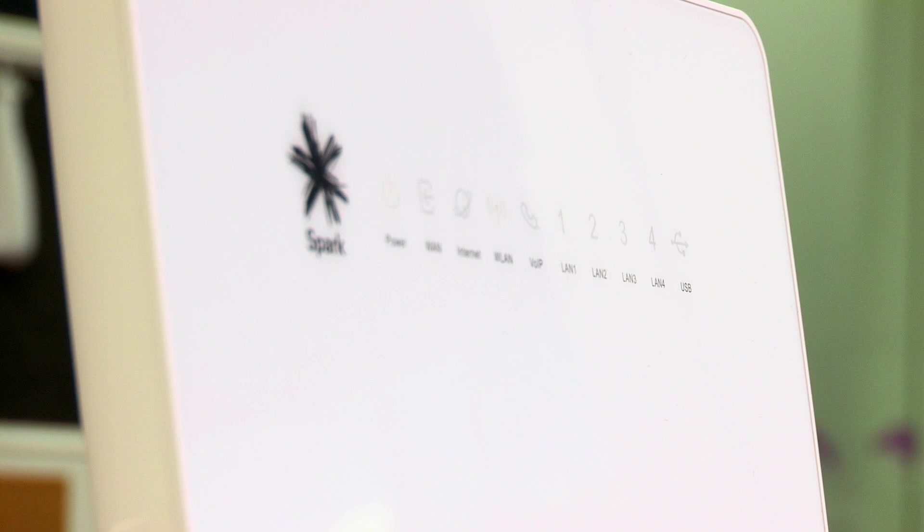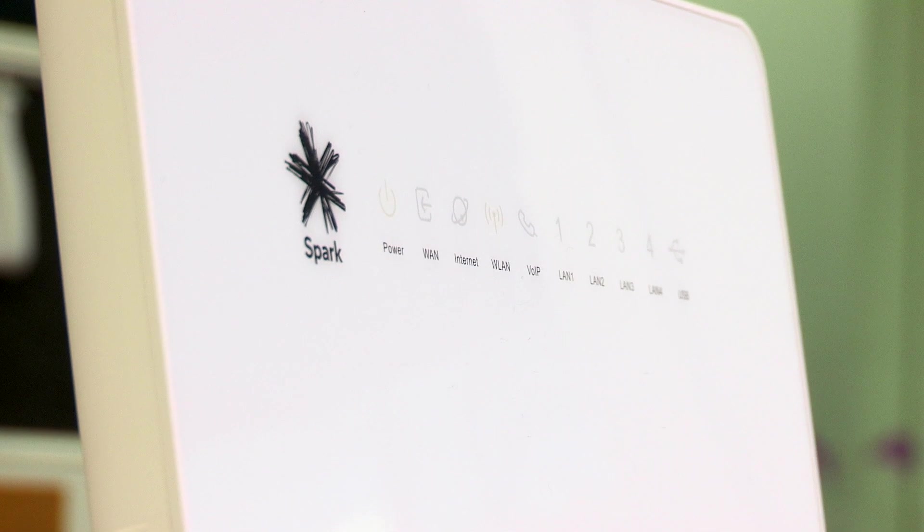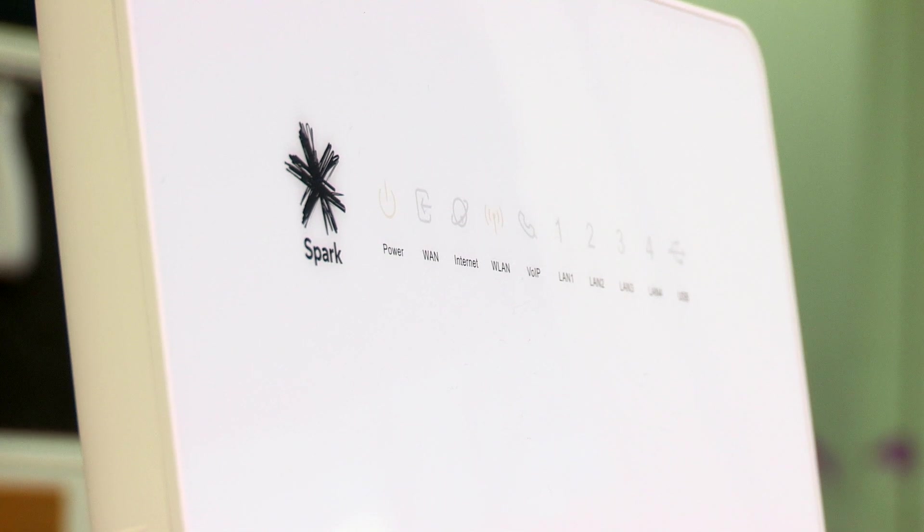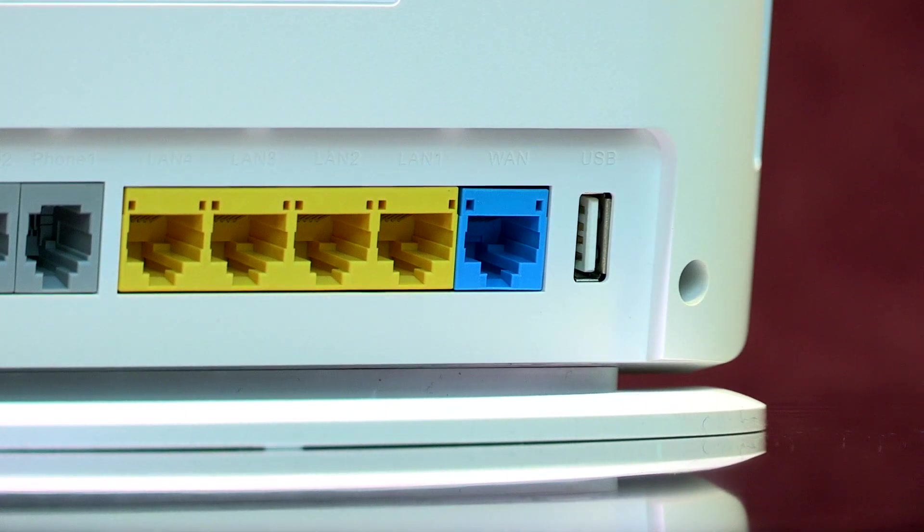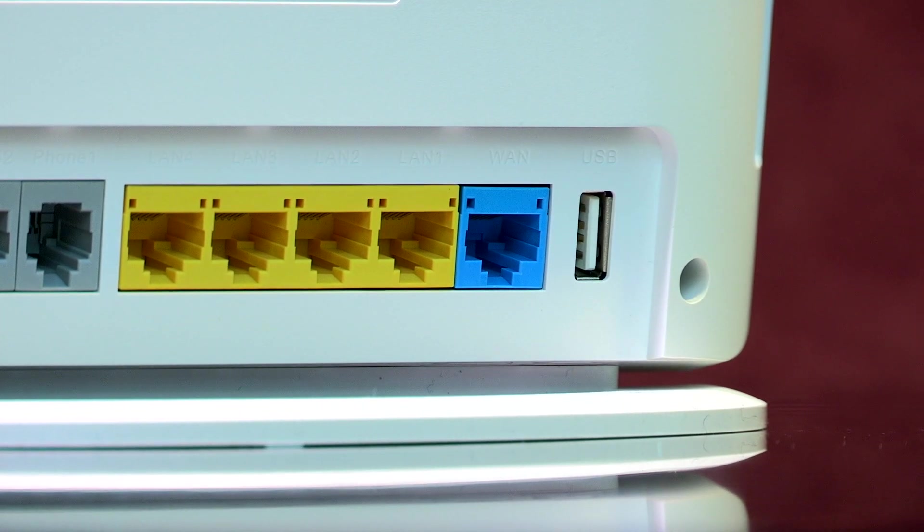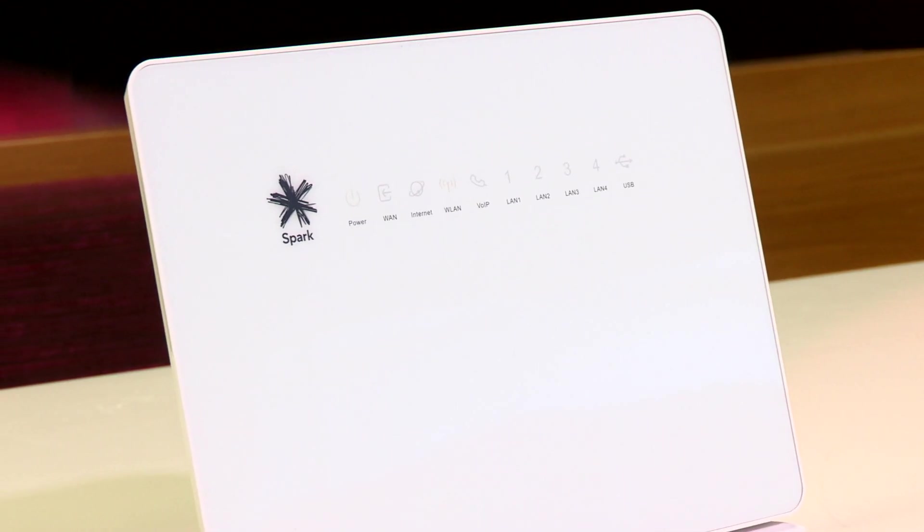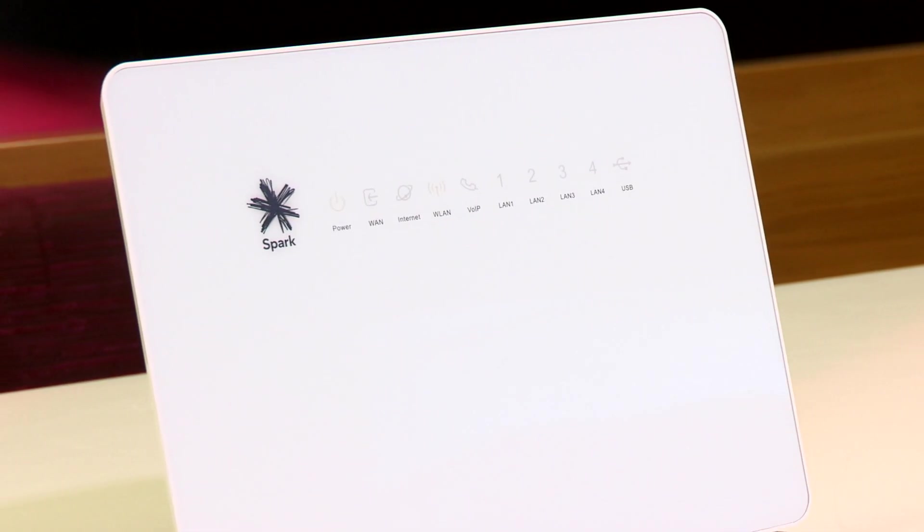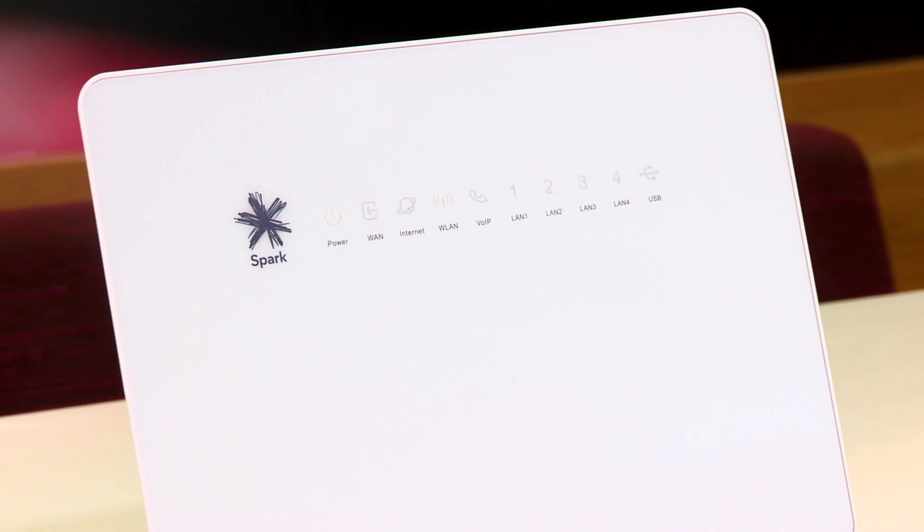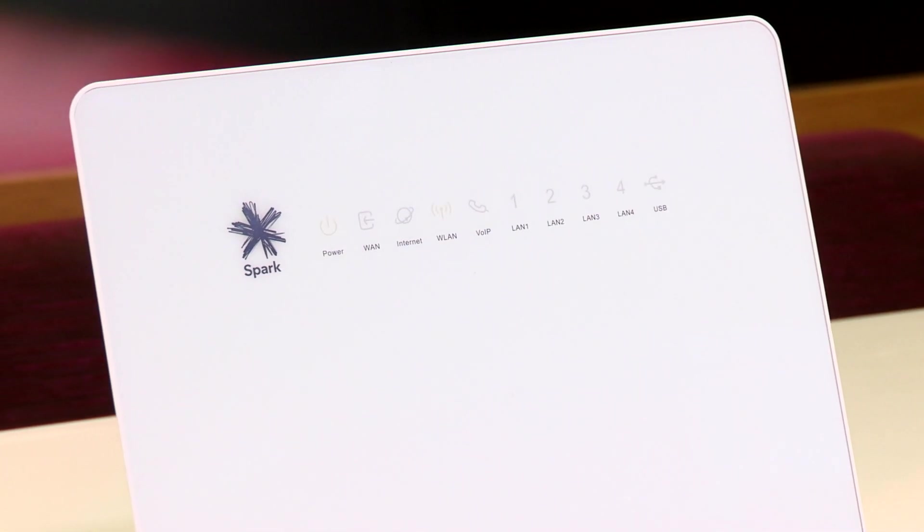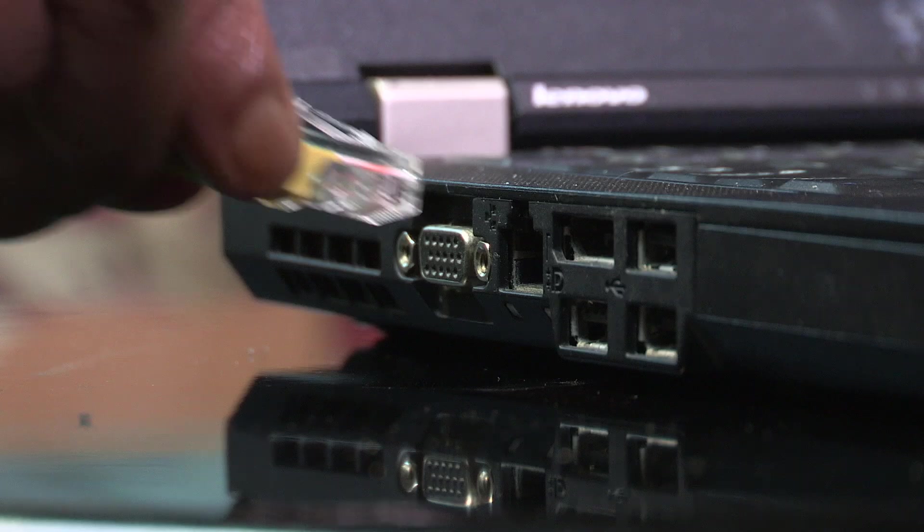Changing channels can often reduce Wi-Fi interference caused by nearby houses, electronic devices or living in a block of apartments. By default the modem channel selection is set to automatic and it may not be the best channel to use in your home.